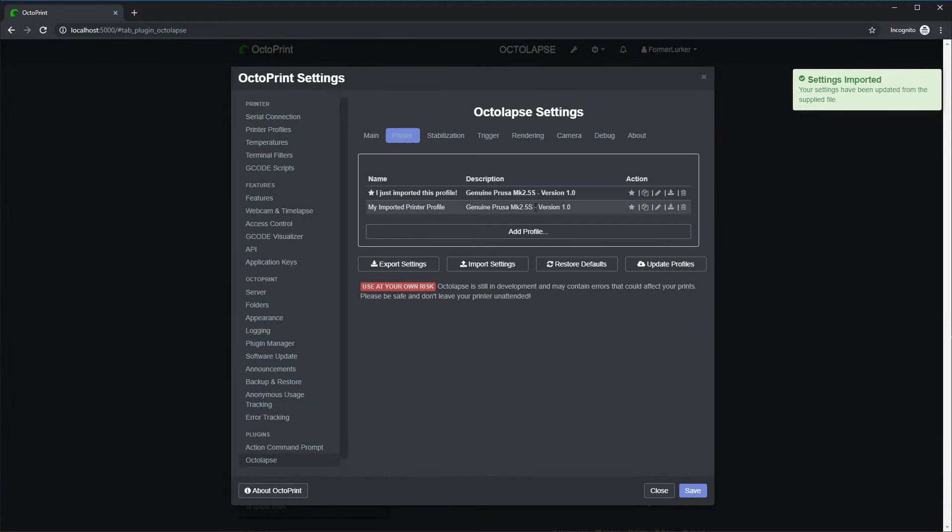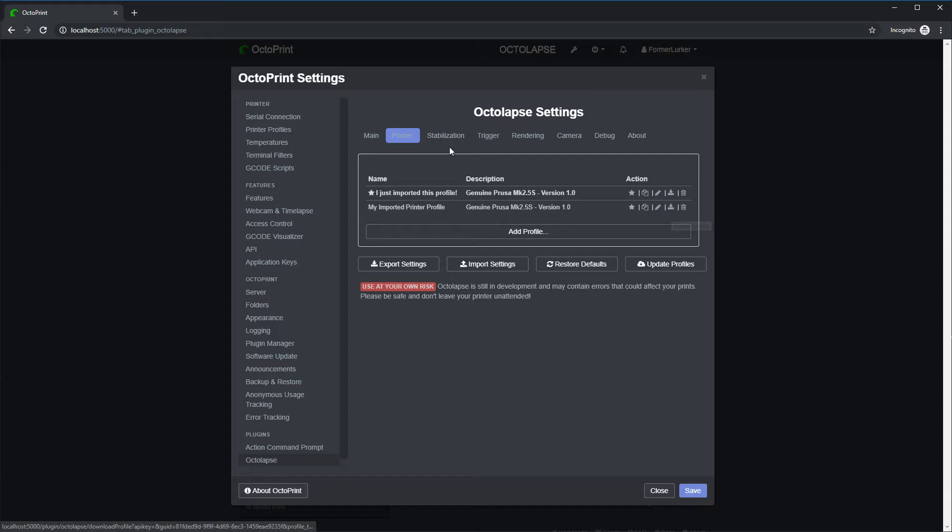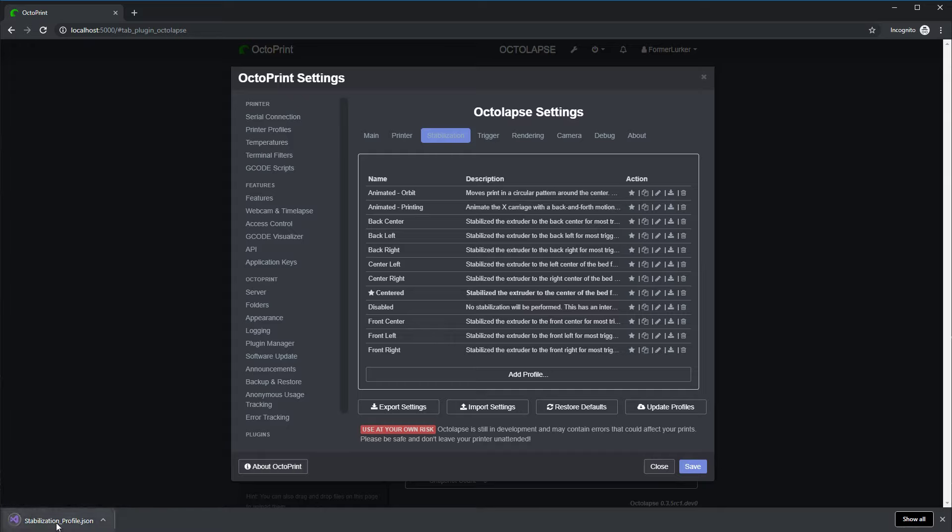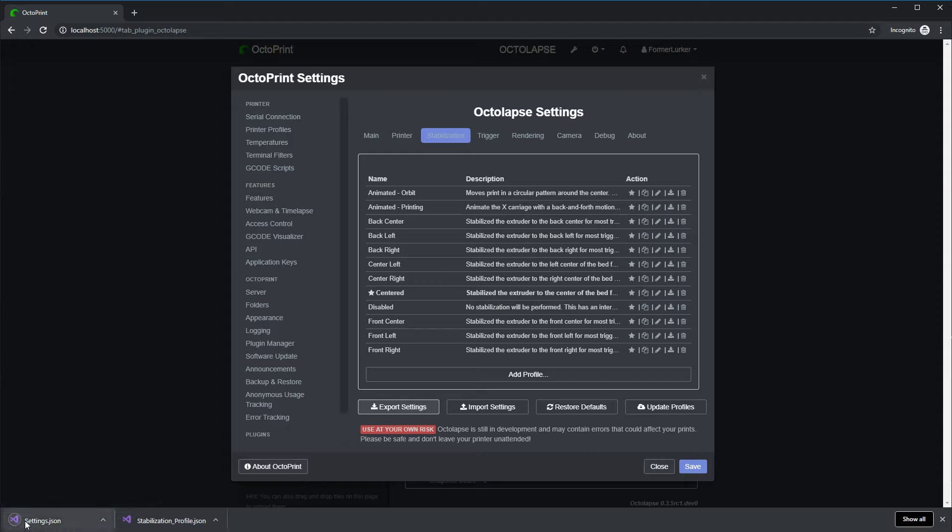I could also download a profile. Let's go to the stabilizations, download this, and you'll notice I get the stabilization JSON right here. Or I could download all the settings. That's all the Octolapse settings right now. And that's really all it takes to download. And then importing is just a matter of pointing to that file.